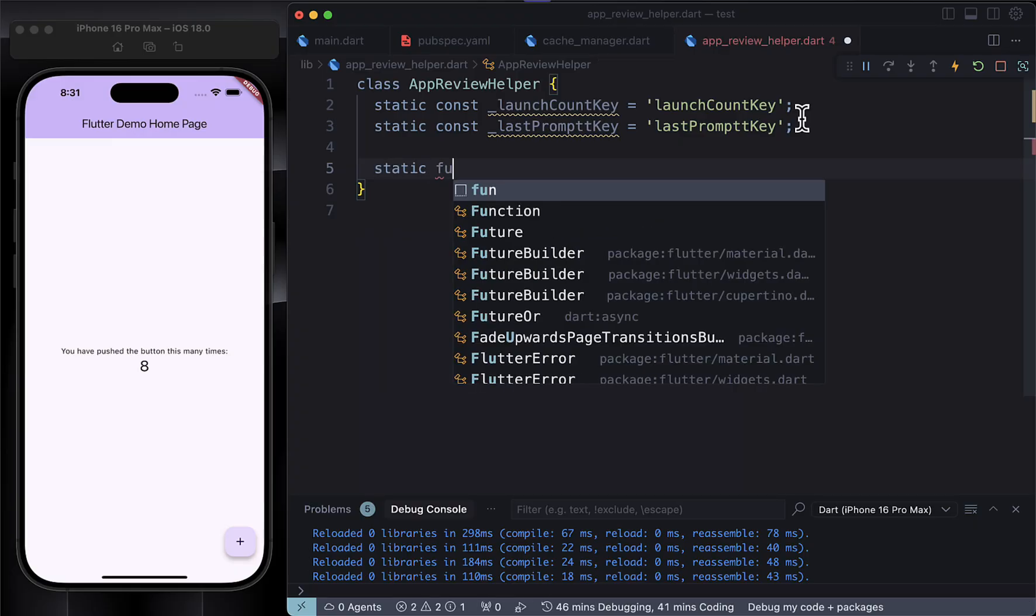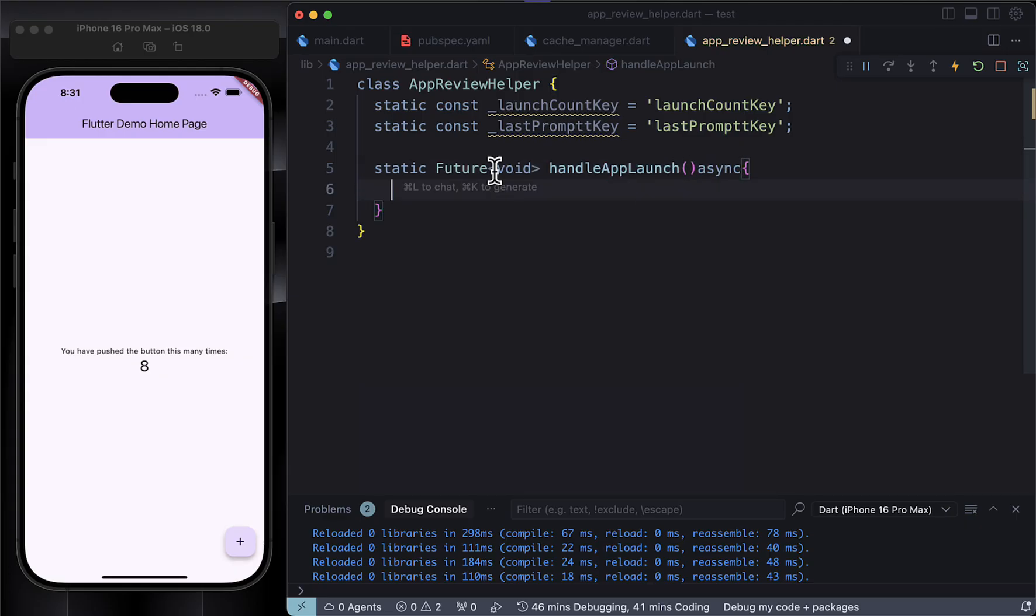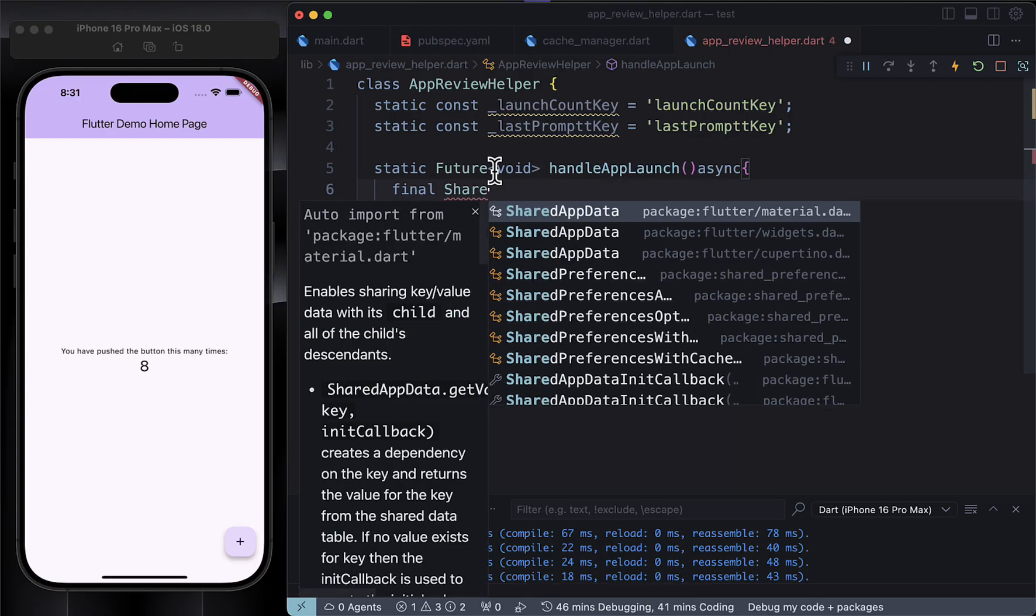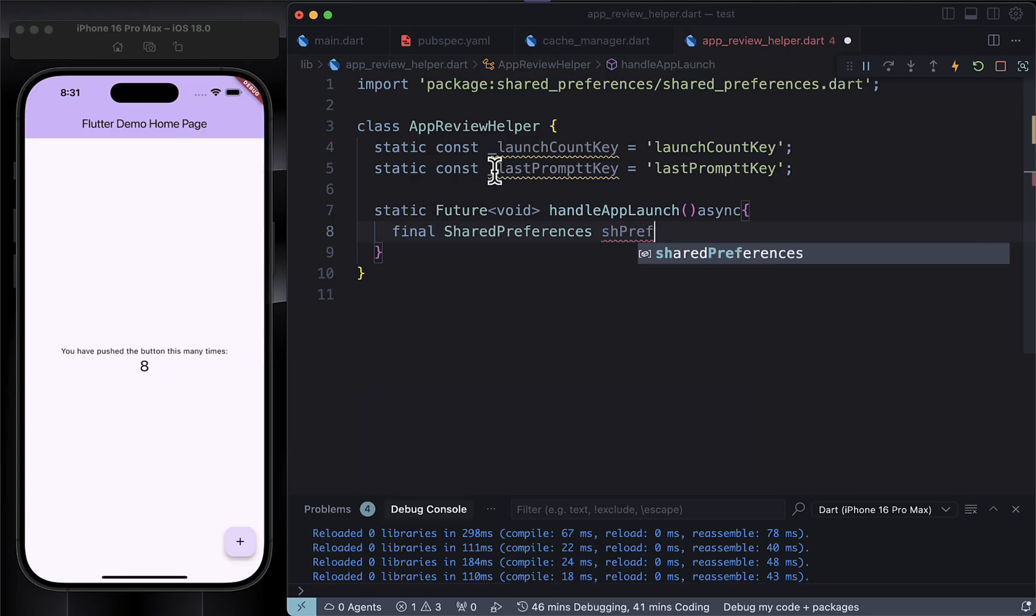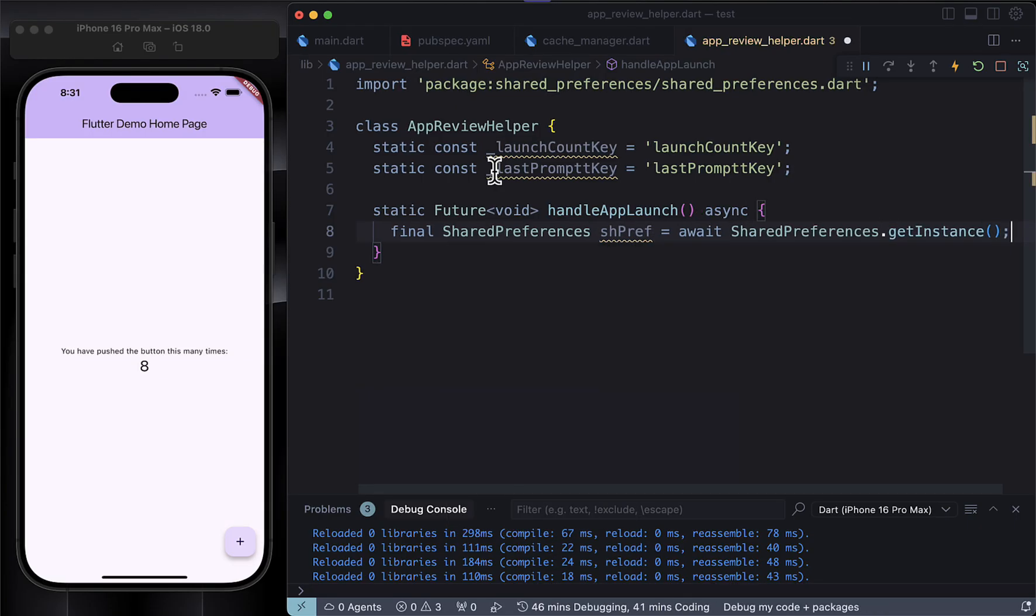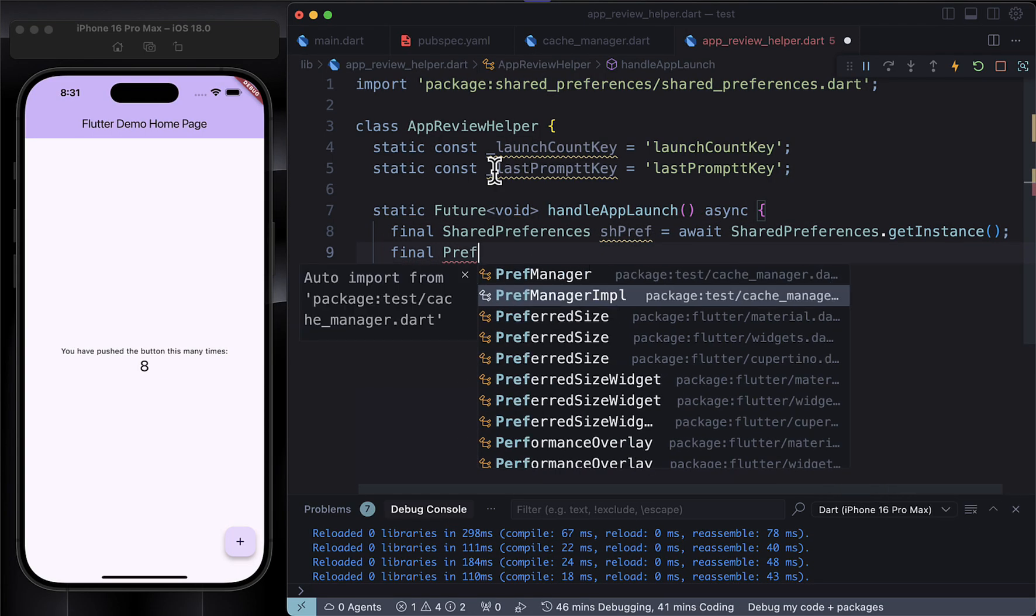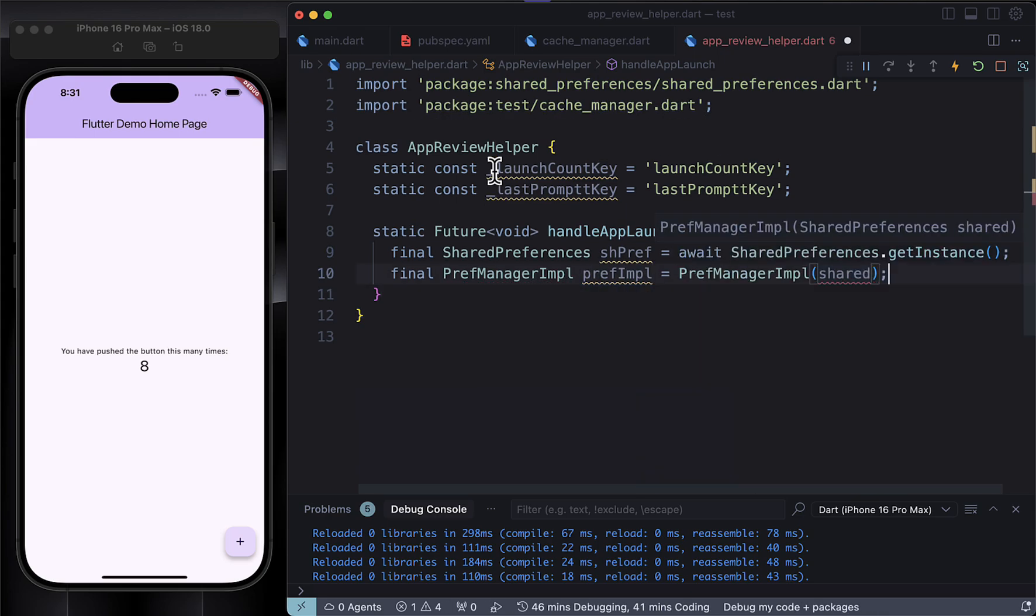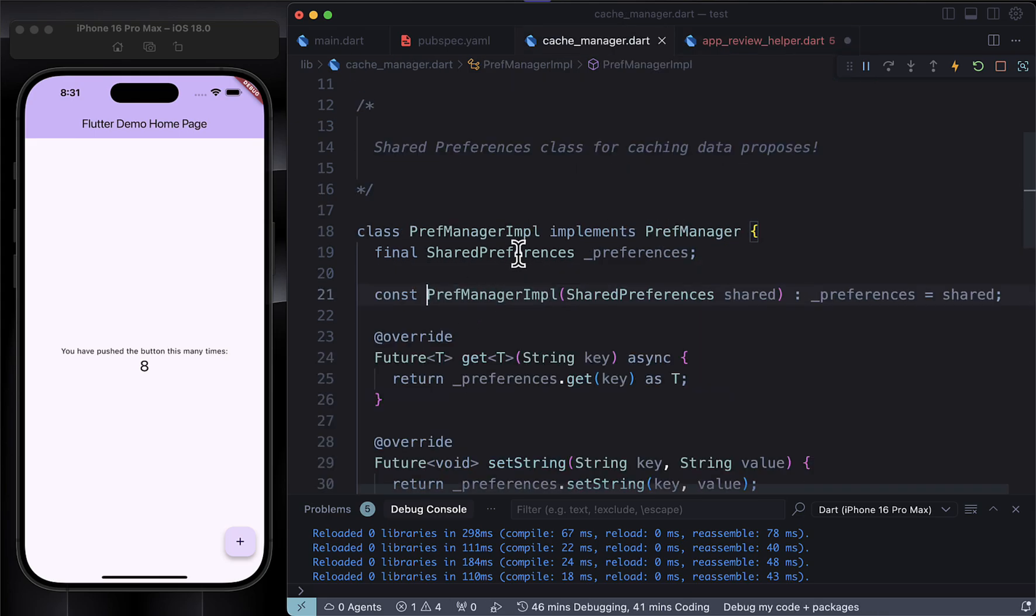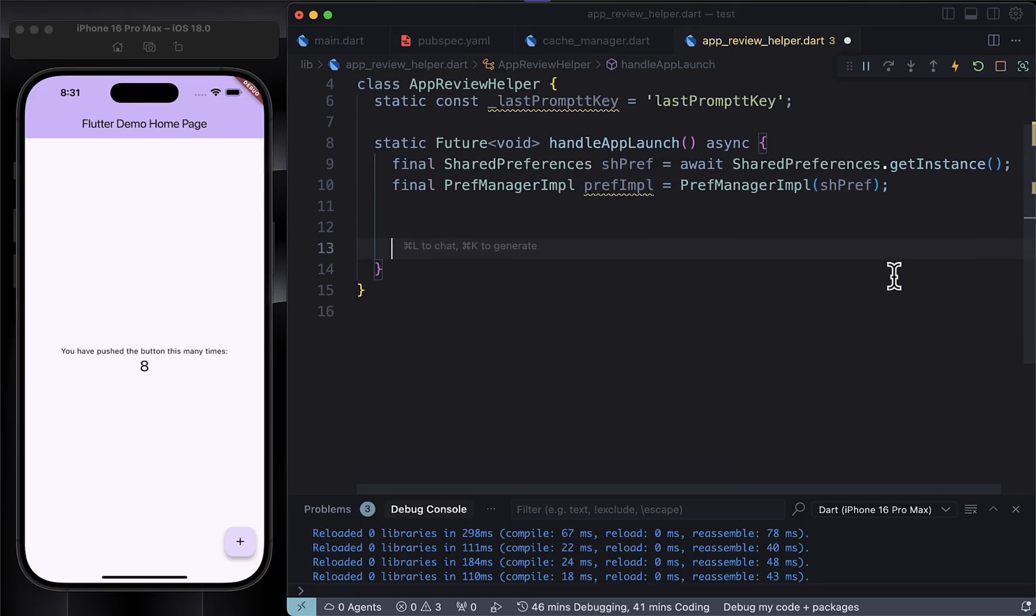Alright, now let me walk you through this little function. It's called handleAppLaunch and we want to run it every time the app starts. First off, we grab an instance of shared_preferences - think of it like a tiny notepad where we can store simple values on the user's phone. Then we pass that into a custom class which we made earlier. In my case it's called PrefManagerImpl just to keep things organized.